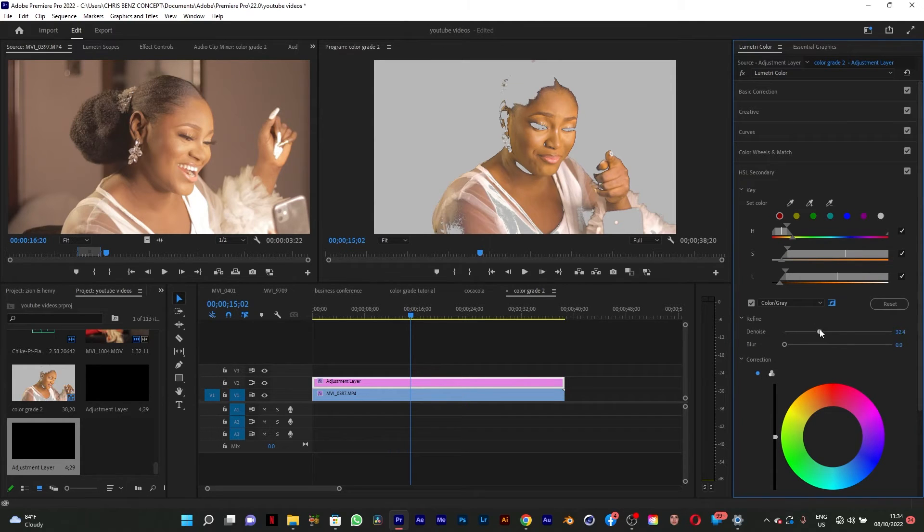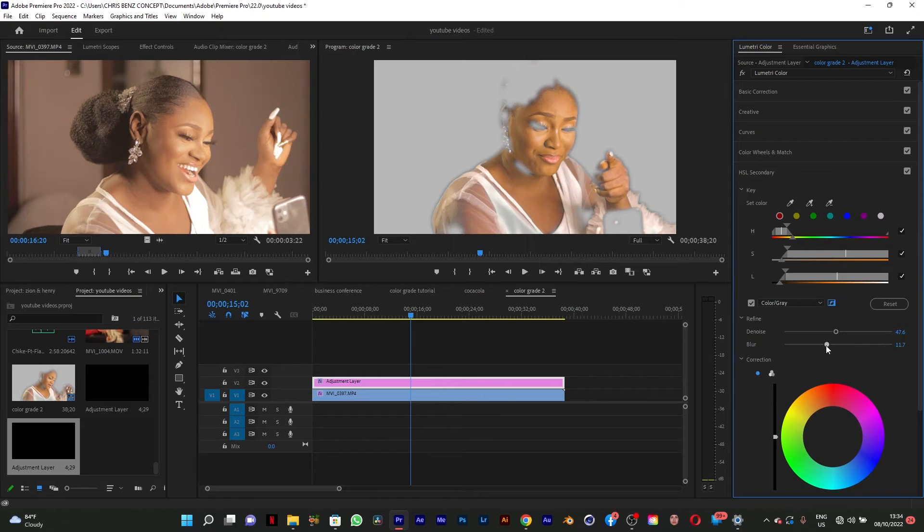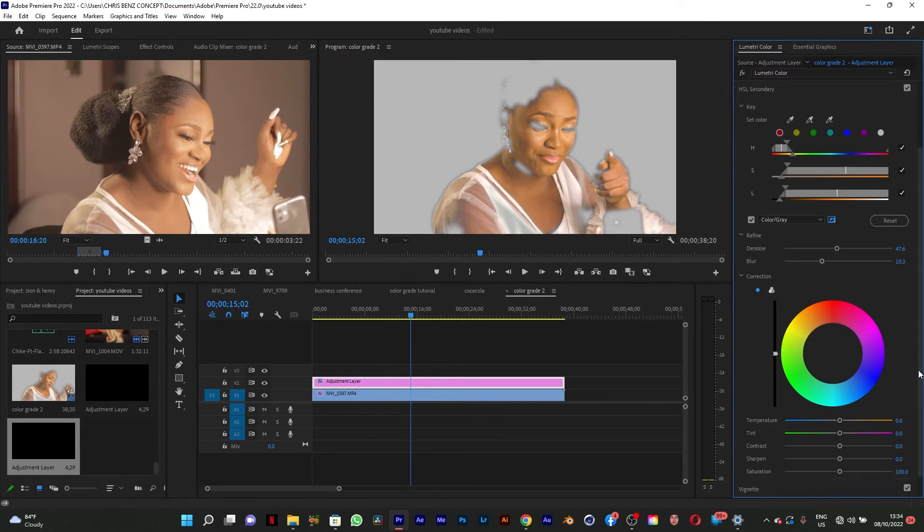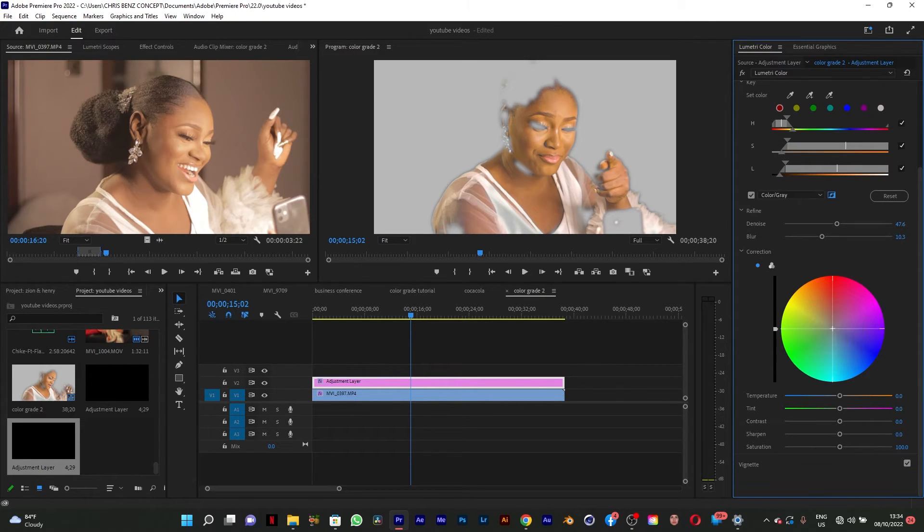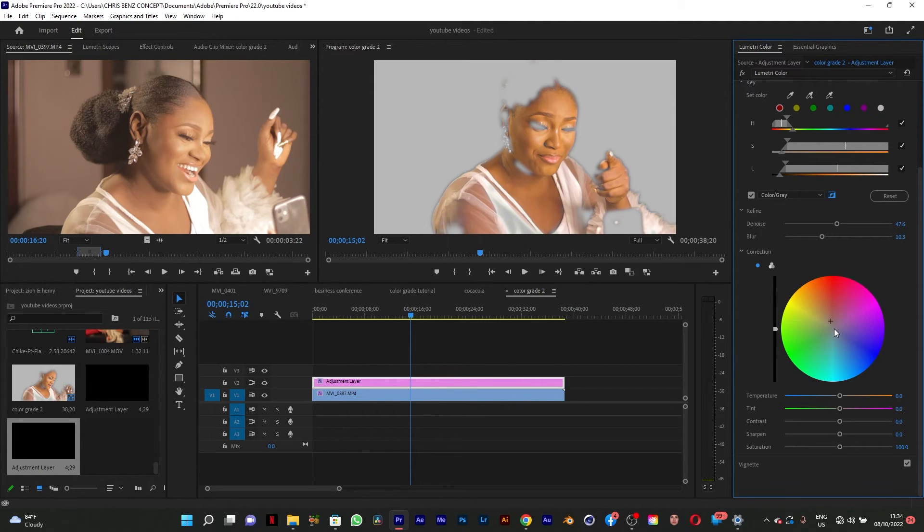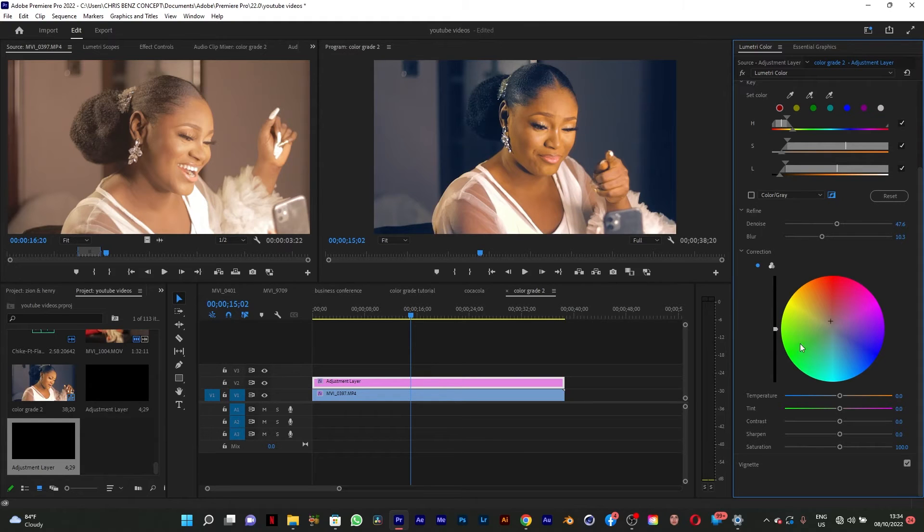So I just need to denoise this and blur it out a little bit. And for her skin I'm going to move it towards the red, the orange. I'm going to deactivate this gray. And as you can see, life has been added to her skin.